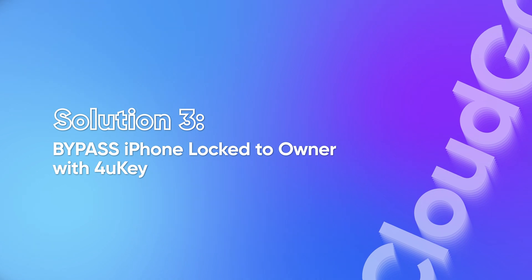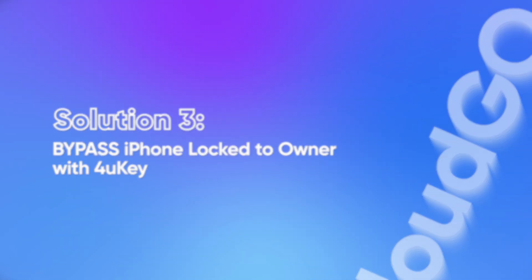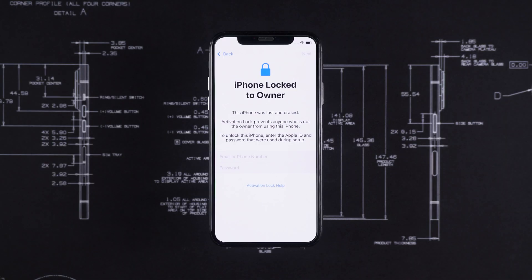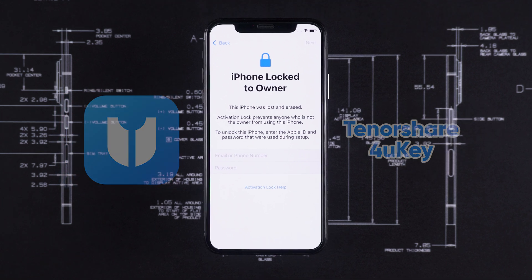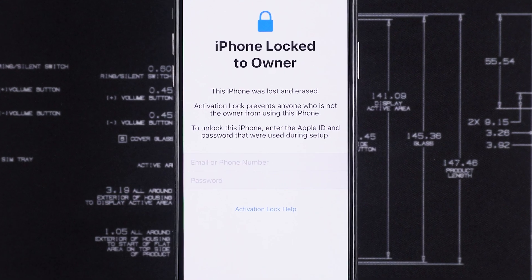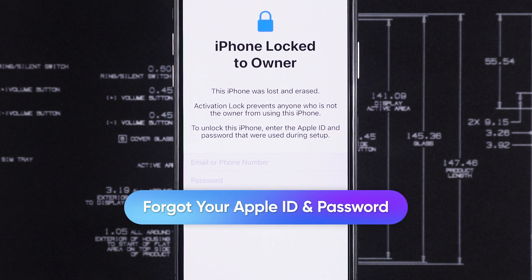Solution 3: Use 4uKey to bypass the lock to the owner's iPhone. If you can't access Apple ID, then I recommend you try the third-party tool Tenorshare 4uKey. It can help you bypass the activation lock if you forgot your Apple ID password. But please don't use it on a device that doesn't belong to you — there could be legal implications.